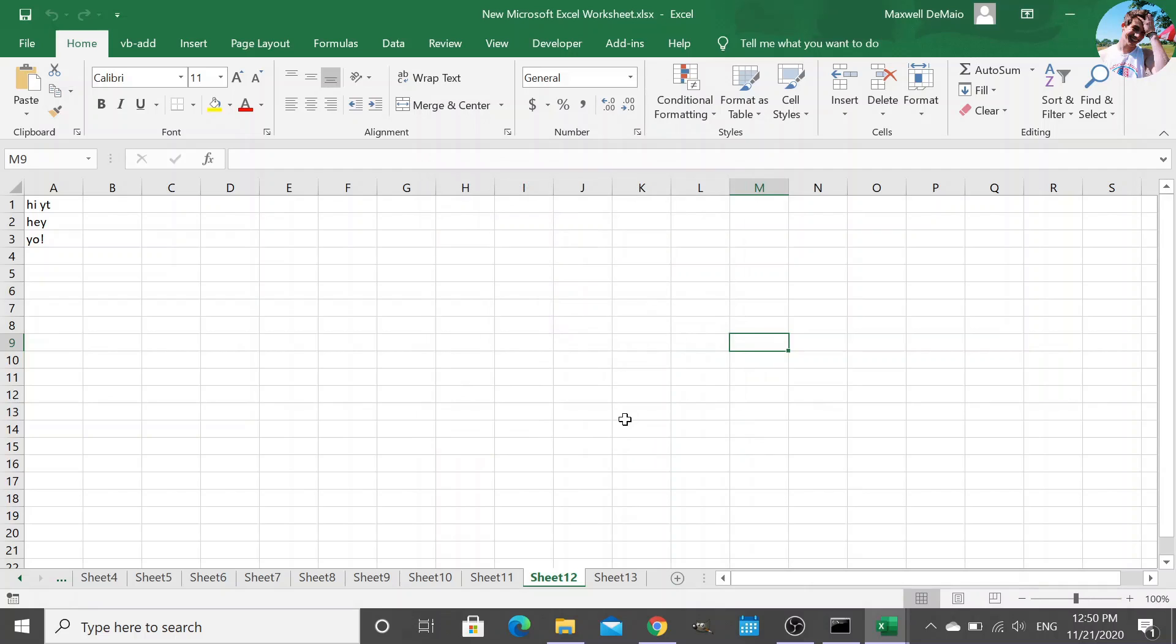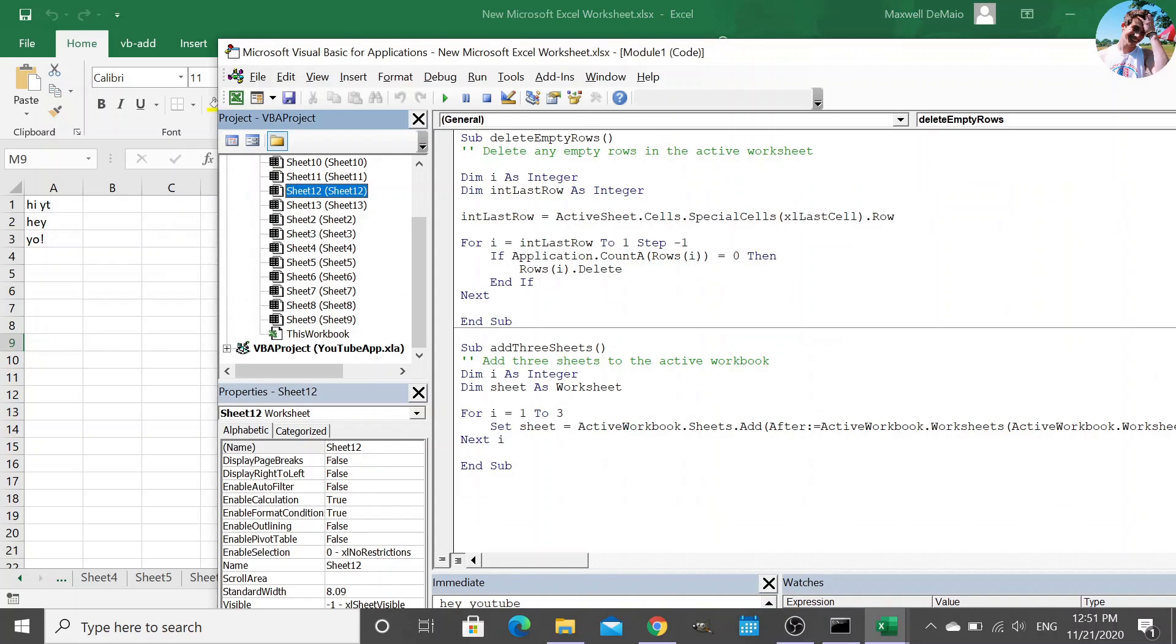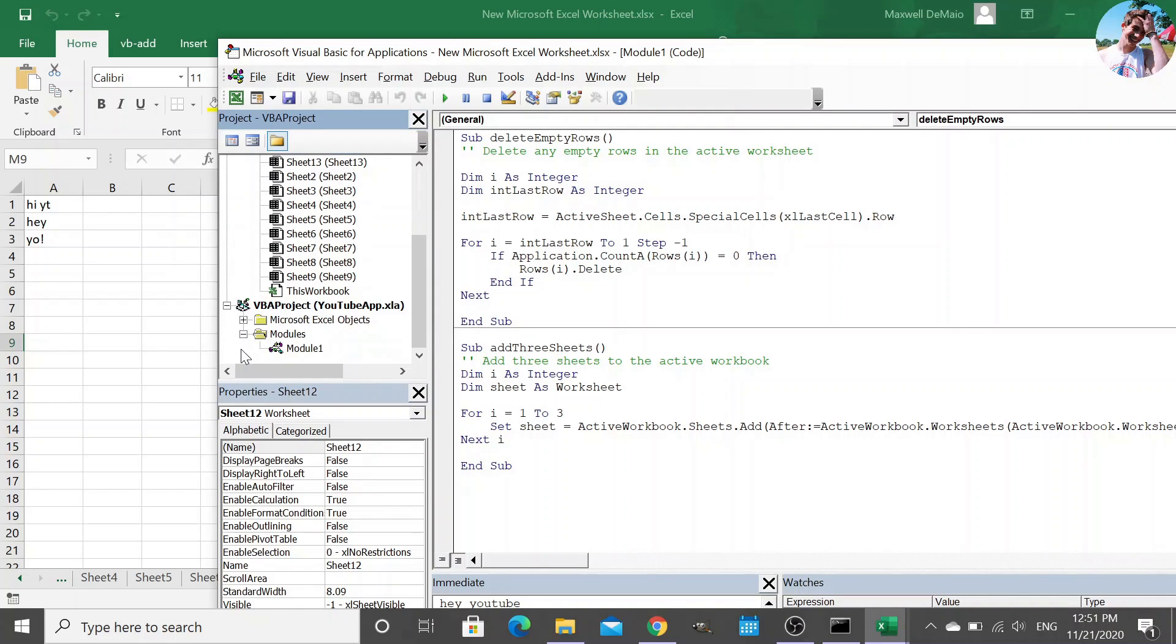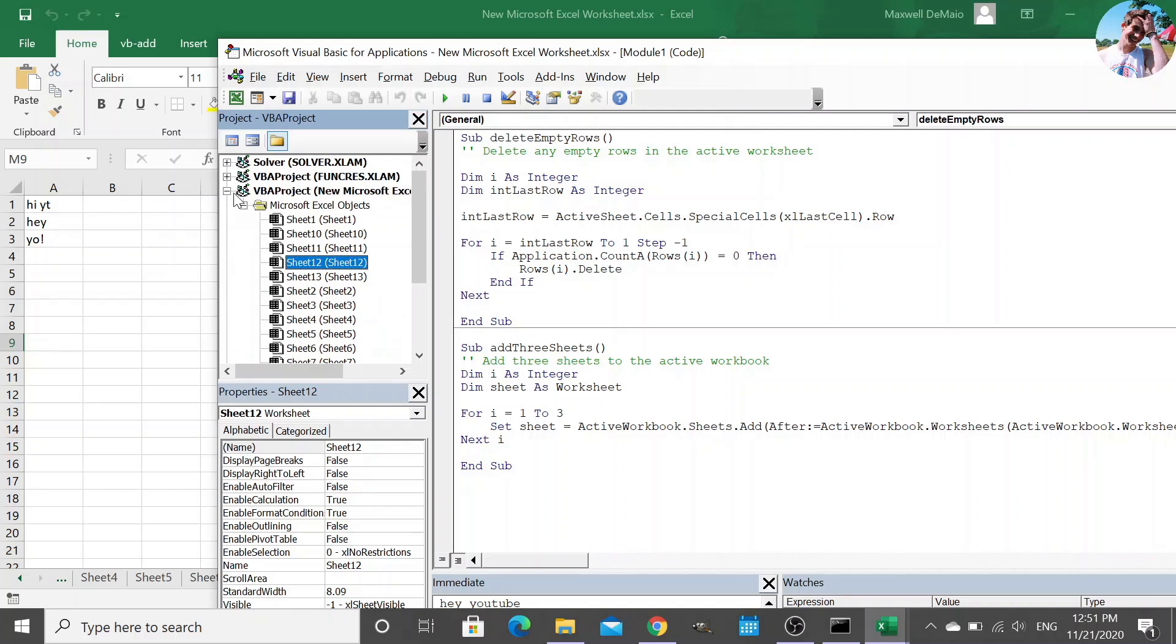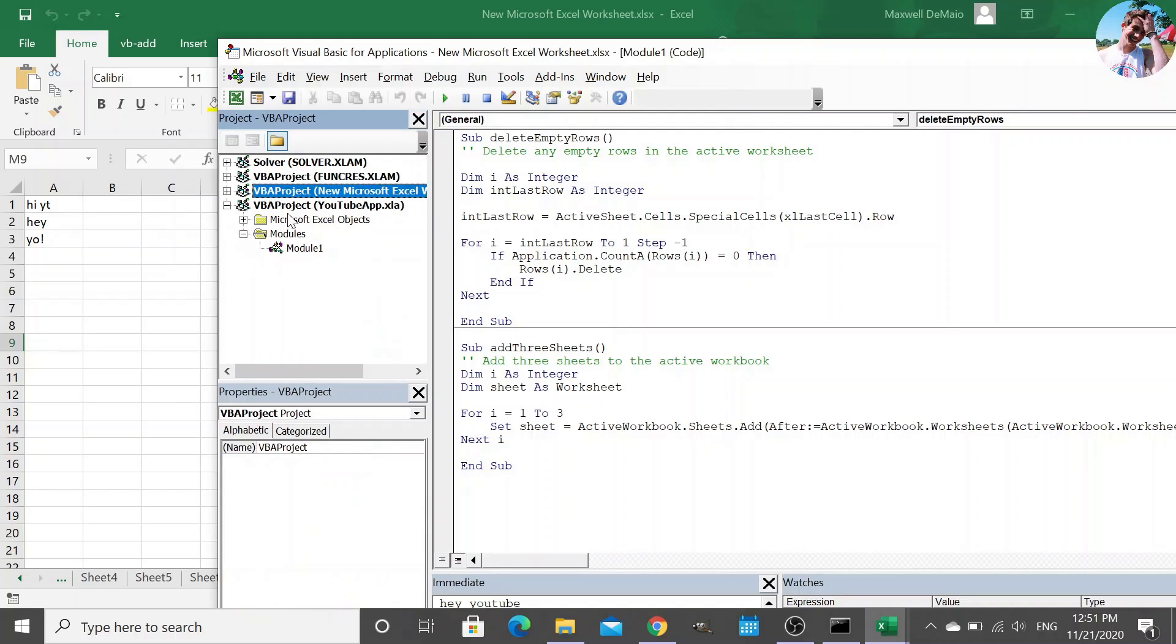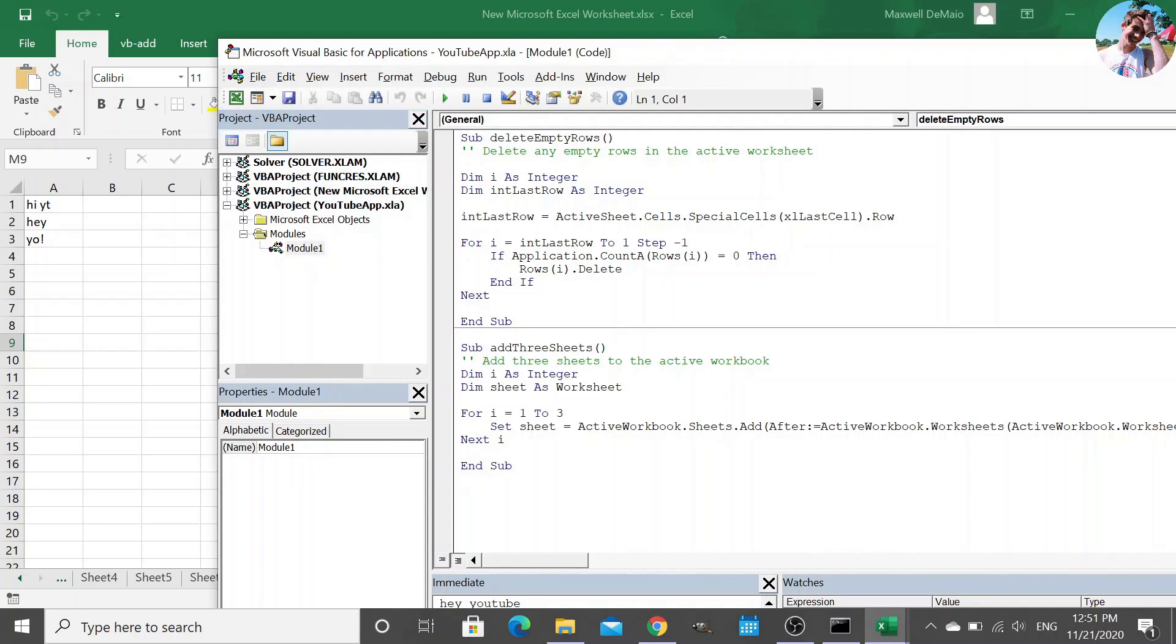So that pop-up there was saying, hey, would you like to trust the modules that are in this XLA file? And I know what modules are in the XLA file because we made it. So yes, I want to trust it. And look at that in our project manager, our XLA file pops up, and we still have access to those modules we saved.